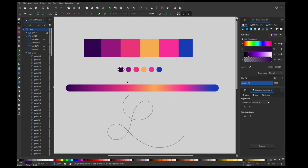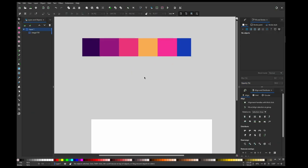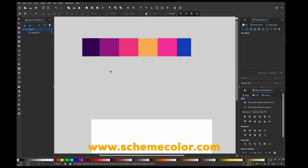First you need to choose your palette. This is mine, I found it on some website.